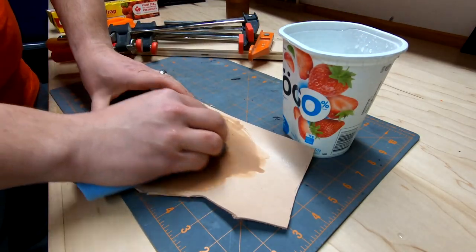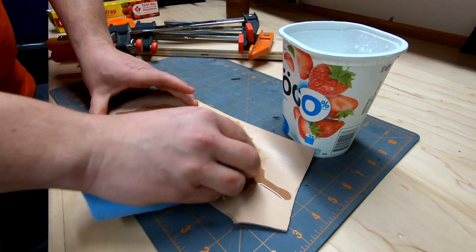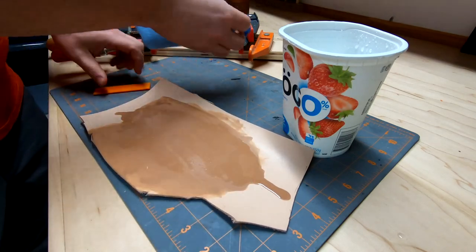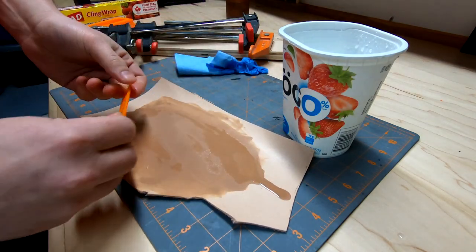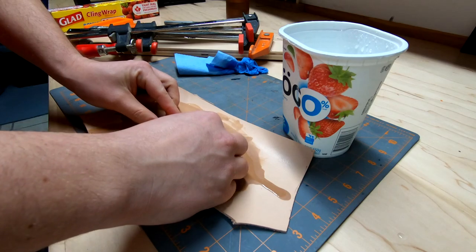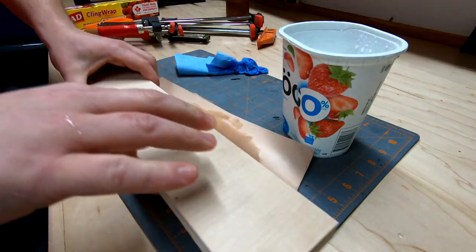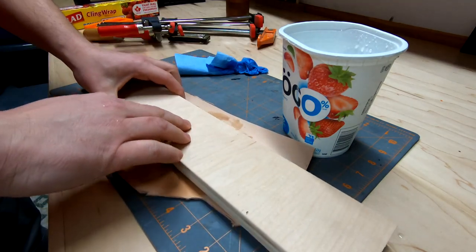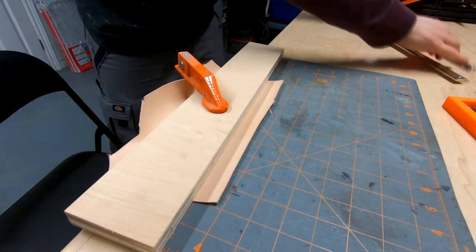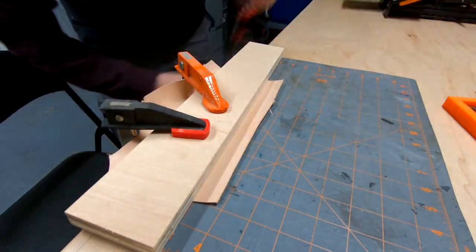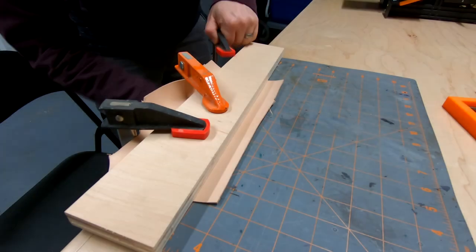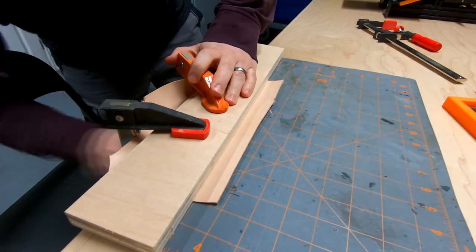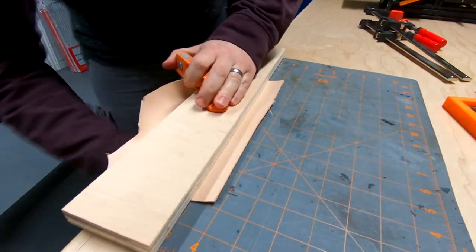For the stamp to leave an imprint, you have to wet the leather down. I added some wood to spread the pressure and clamped it down. I left it overnight to dry and was pretty pleased with the result.